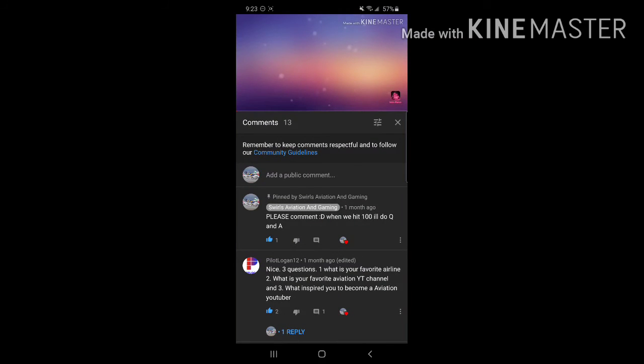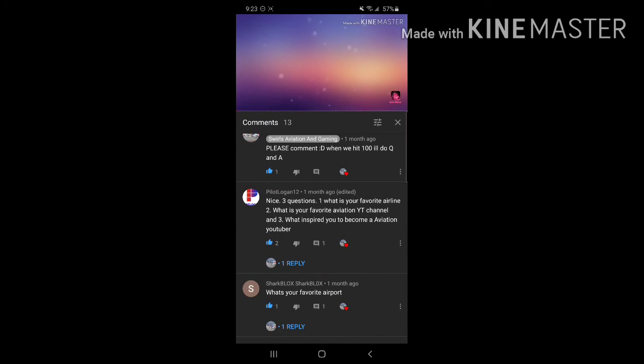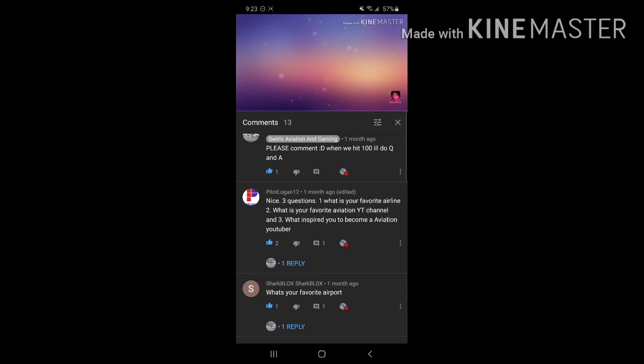Thanks for 100 plus subs and here's your special, I guess. If you have any more questions, I'll do a part two. Just leave it in this video I'm going to post.